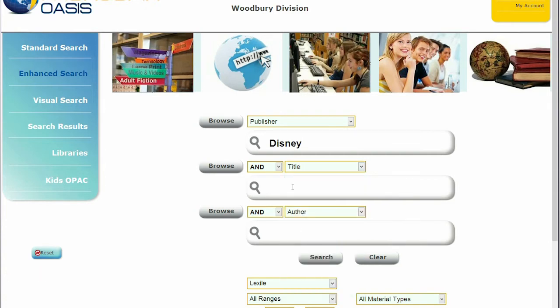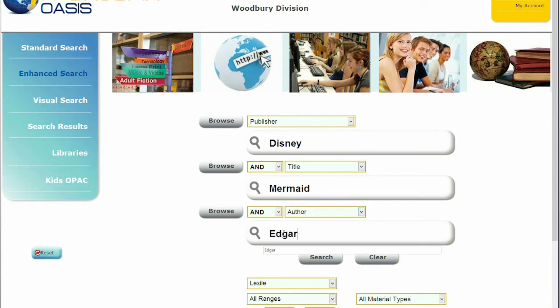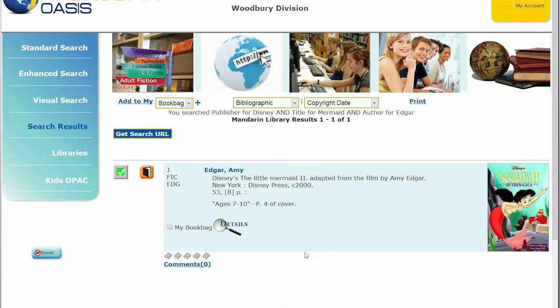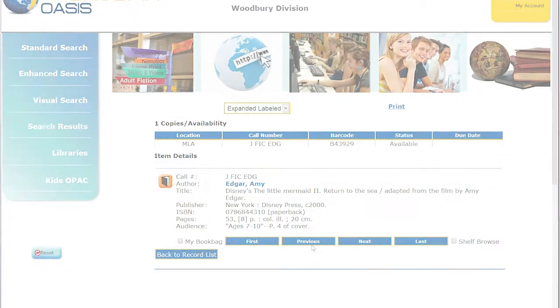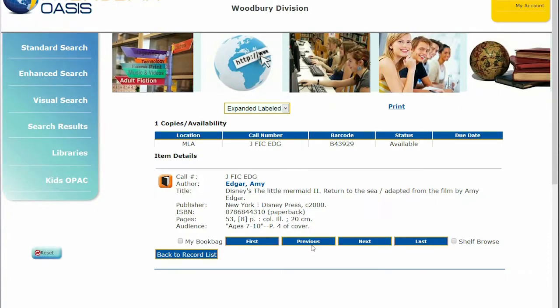Browse buttons give access to the list of subjects, titles, and authors in the indexes. Patrons can create very specific search queries to fulfill their research needs.